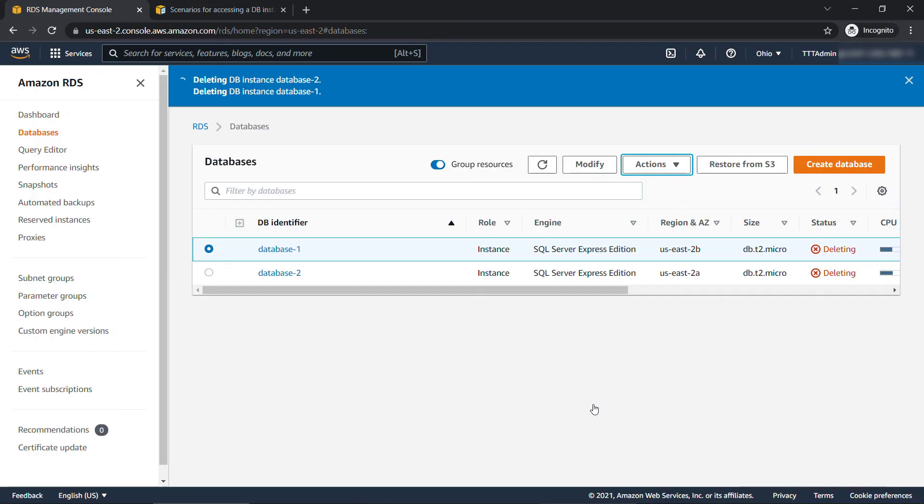But that's it. That's how to set up a SQL Server database using Amazon RDS and connect to it from the SQL Server Management Studio. Hope you found it helpful. Thanks so much for watching.